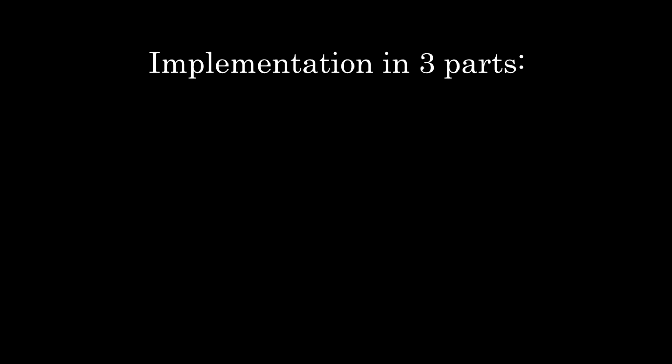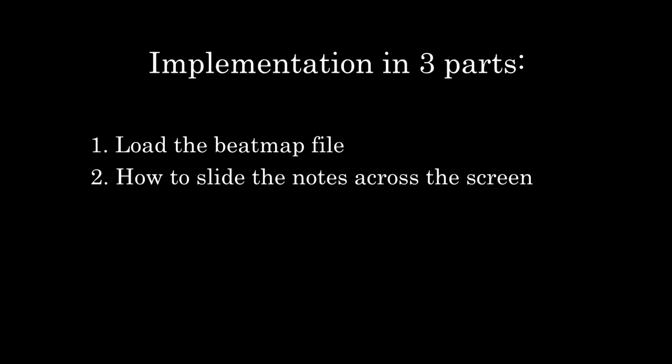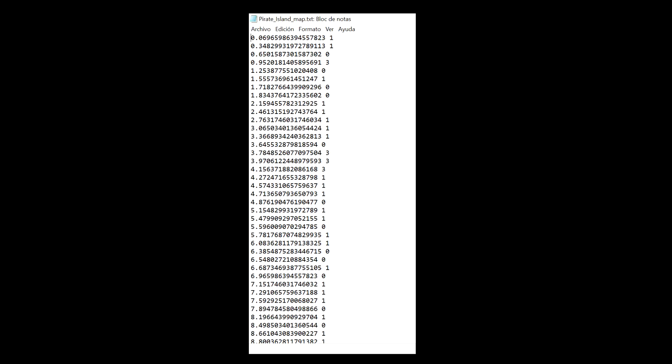There are three parts that I want to show how to implement in this rhythm game. How to load the beatmap previously shown. How to slide the arrows through the bars according to the beatmap. And how to check the accuracy of the note press.